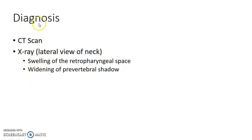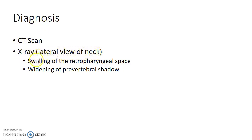To diagnose a case of retrofaryngeal abscess, CT scan or x-ray can be done. An x-ray of the lateral view of the neck should be taken. It shows swelling of the retrofaryngeal space and widening of the prevertebral shadow.